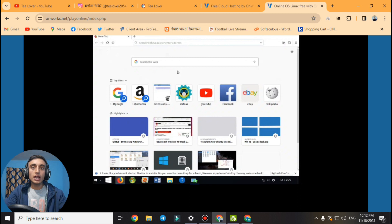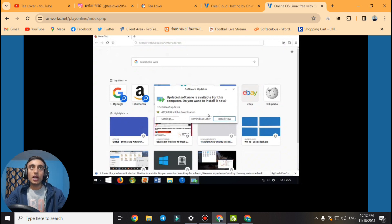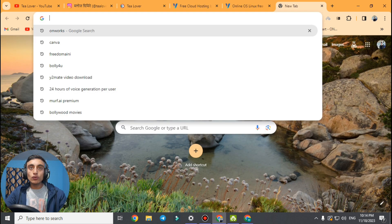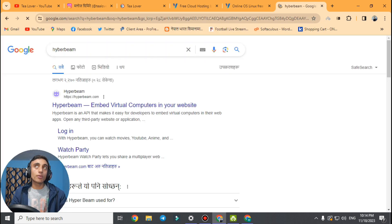You can use this RDP for free — it provides up to 100 Mbps internet speed. I am skipping the updates shown in this RDP. Now I will tell you about the next website to get free RDP. The first website was OnWorks.net. The next website that provides free RDP is Hyperbeam — this is the best RDP for those who want to watch YouTube.